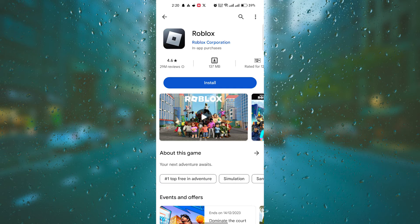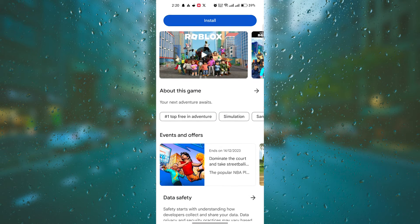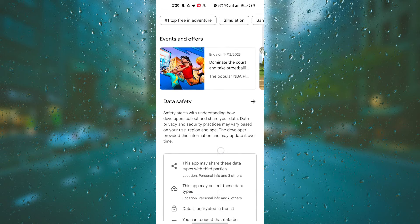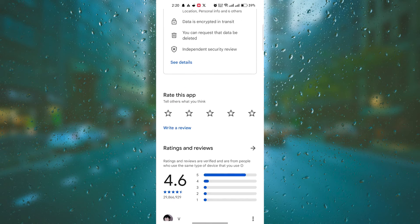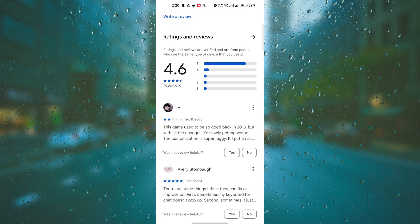Make sure to read the description and check the reviews to ensure it's the official app developed by Roblox Corporation.